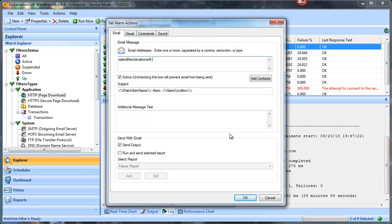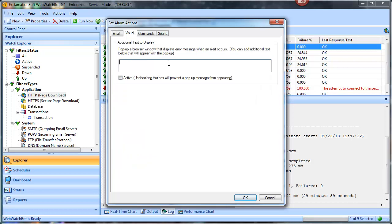They love to receive email alerts. Moving to the visual tab — this is a special pop-up you'd get, and it only works if you're running in what we call application mode, not running as a service.